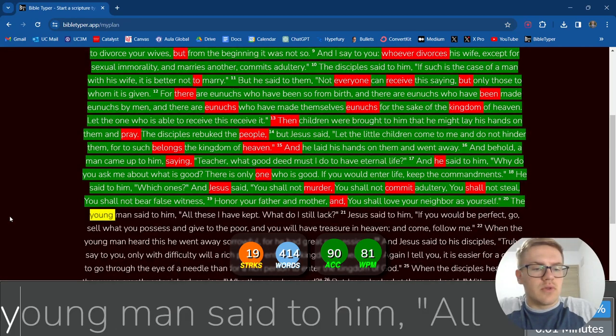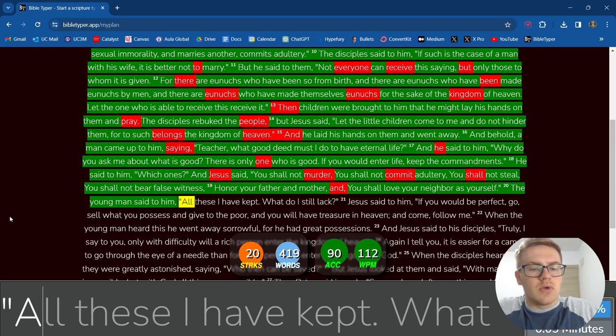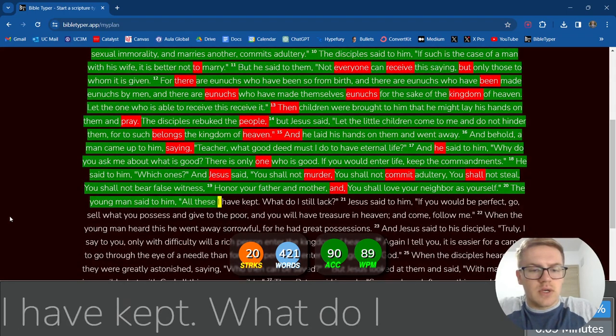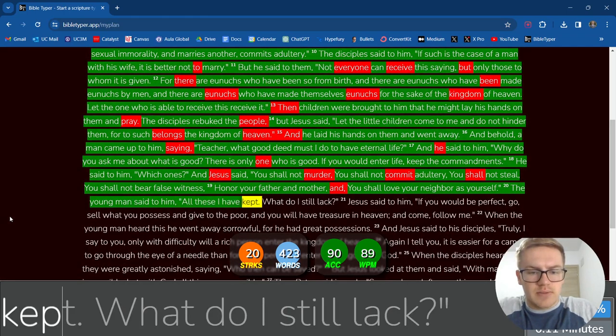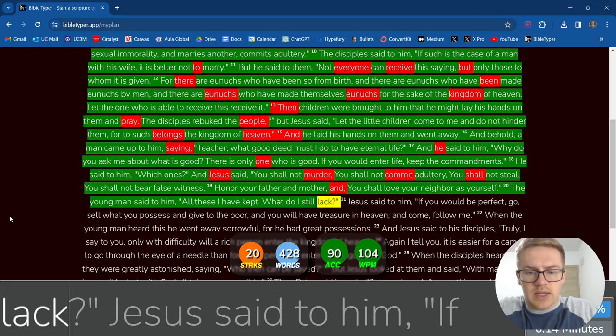The young man said to him, All these I have kept. What do I still lack?